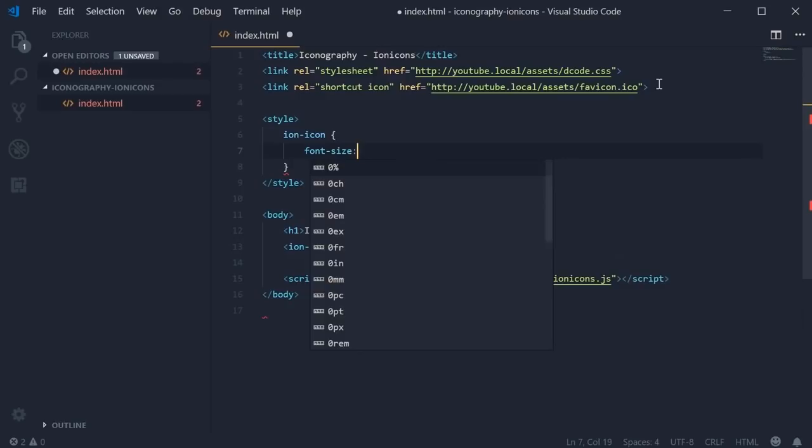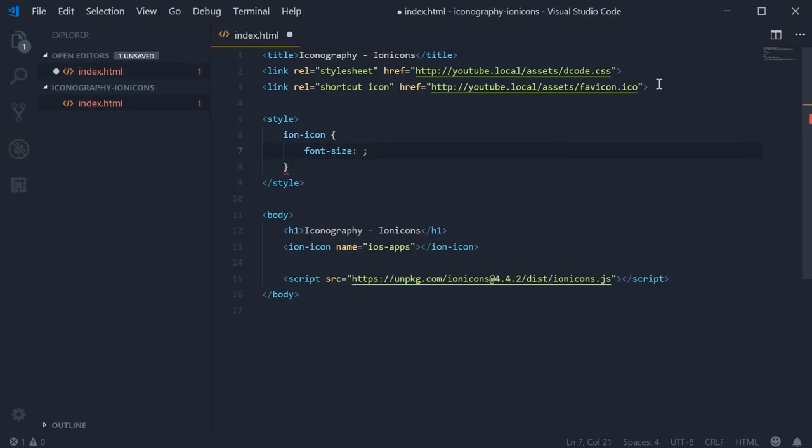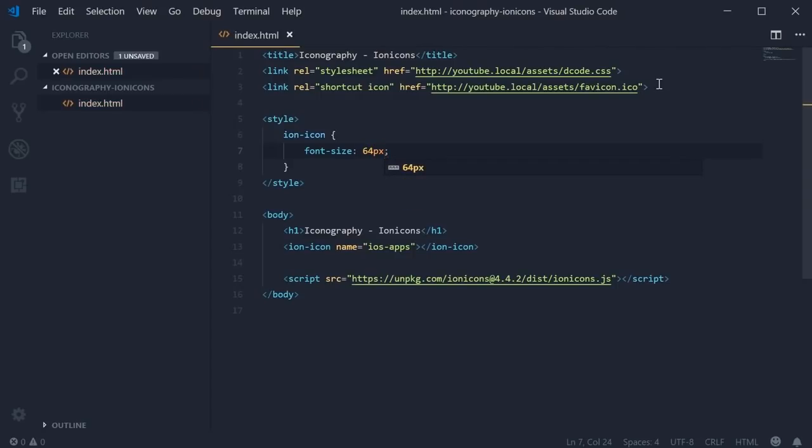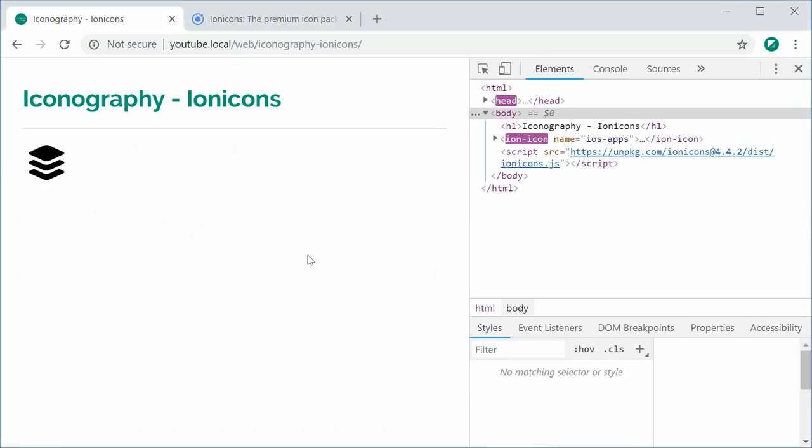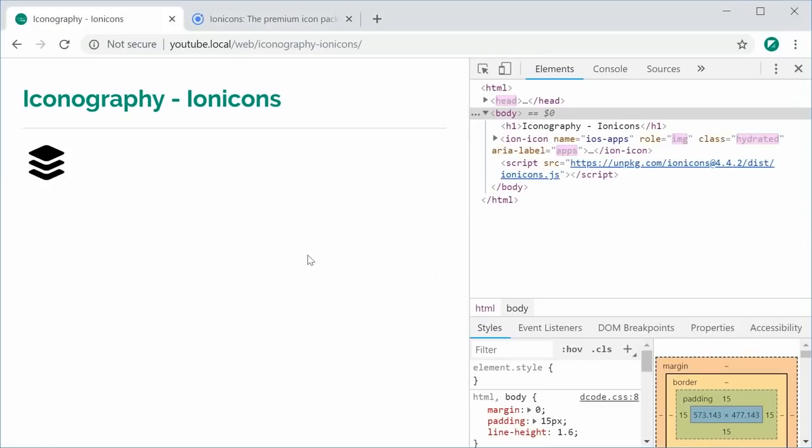The documentation recommends you use font sizes in multiples of 8. So for example, 8, 16, 32 or 64 and so on. Let's say 64 pixels for this particular size. I can save this and refresh and we get a much larger icon. Perfect.